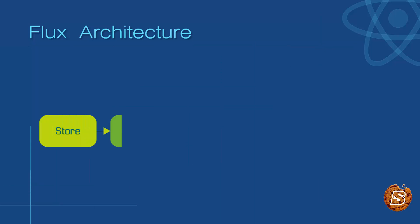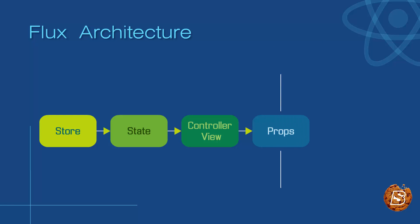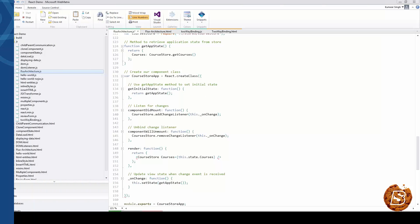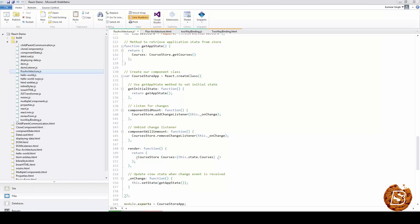If we have to take a look at the diagram, it will look something like this. We have a store which then passes the state to controller view, and these views share the data via props.